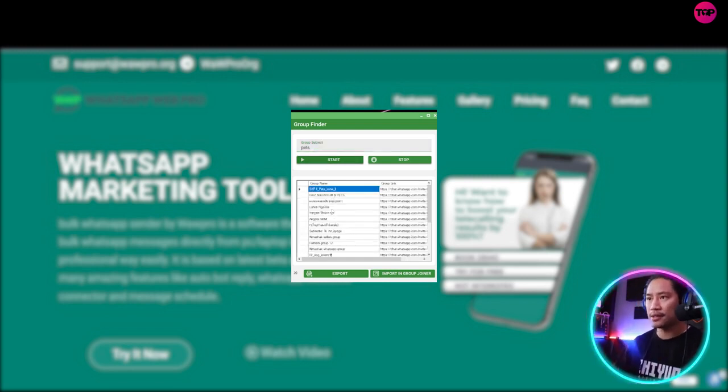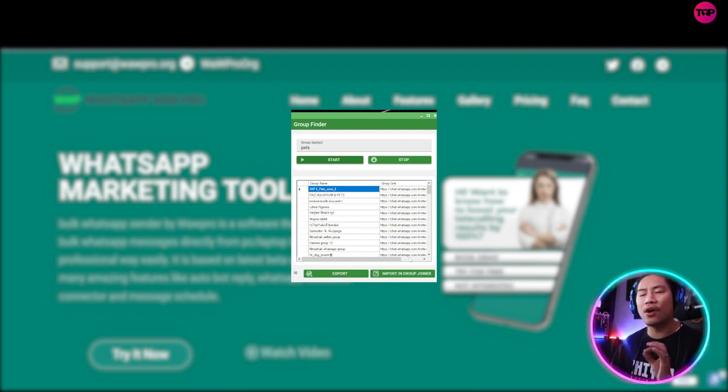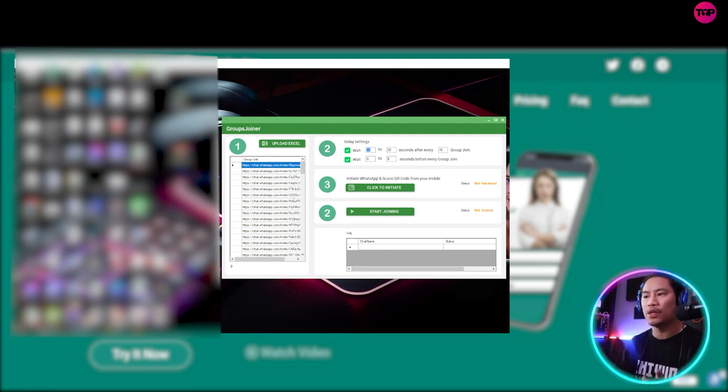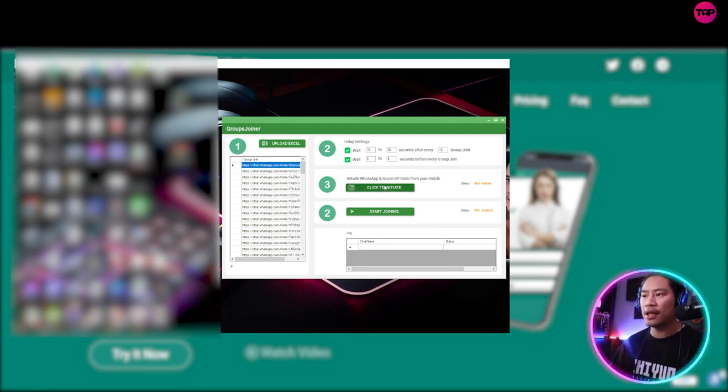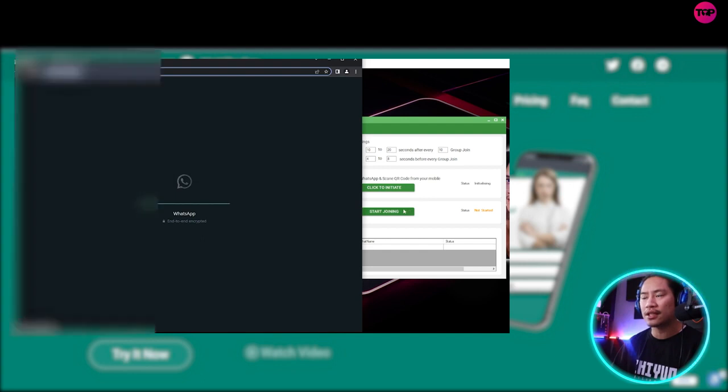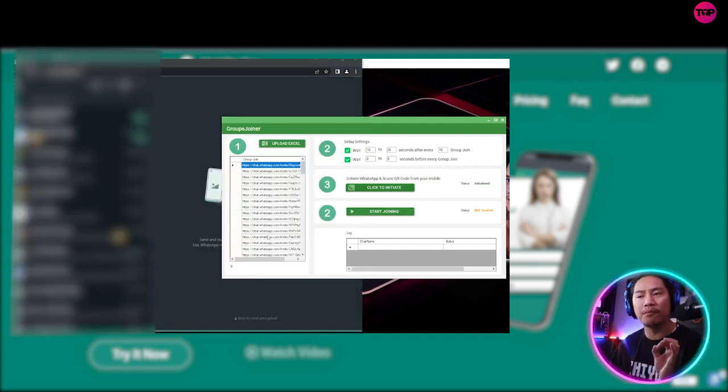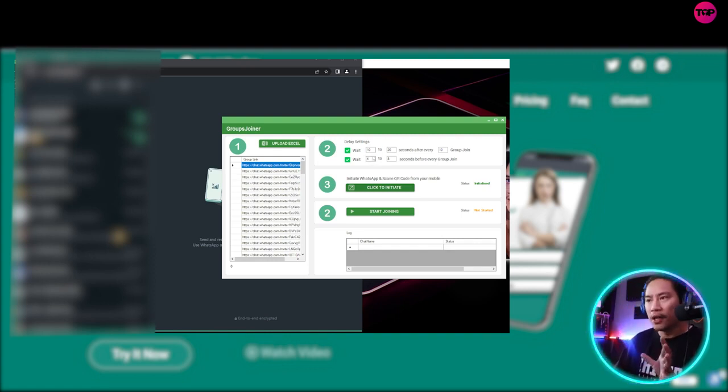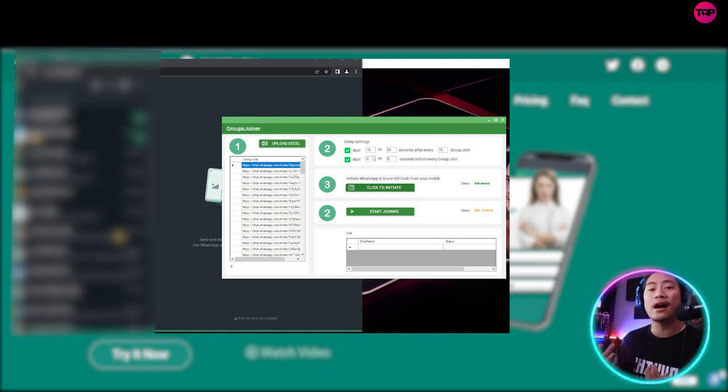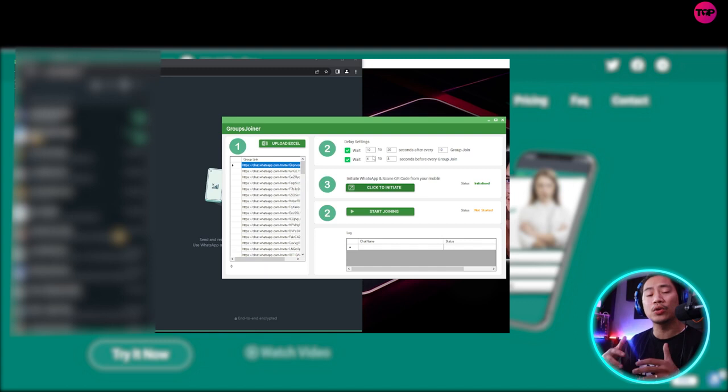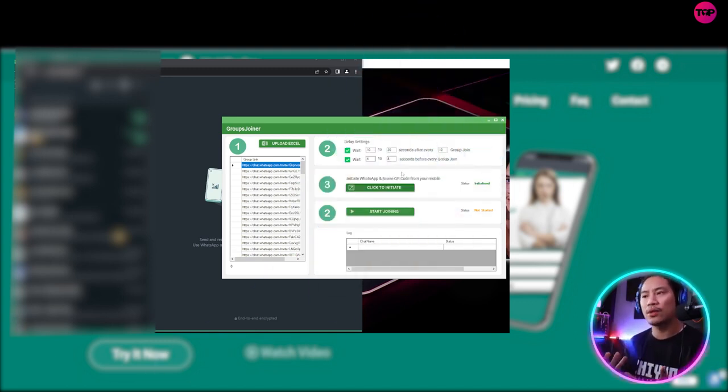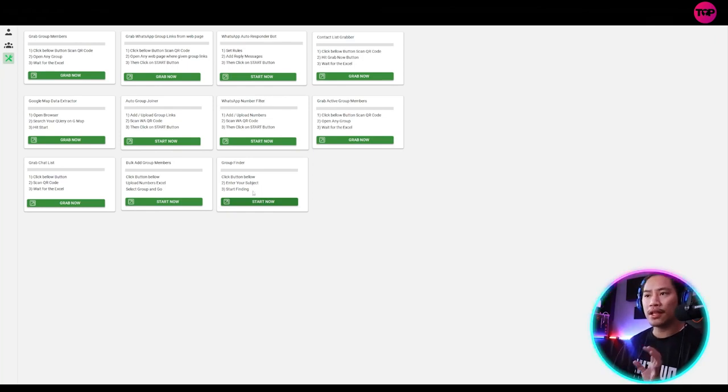And you can import it in the group joiner and then click to initiate to connect to your WhatsApp and then start joining means it will join all of the groups here. Now it also has its delay function that way. It's not your account. Your WhatsApp account will not be associated with like a spam account or something like that, or a bot account. So there is a delay. Okay. So that is the functionality for that one. So group joiner and group finder, that's one.